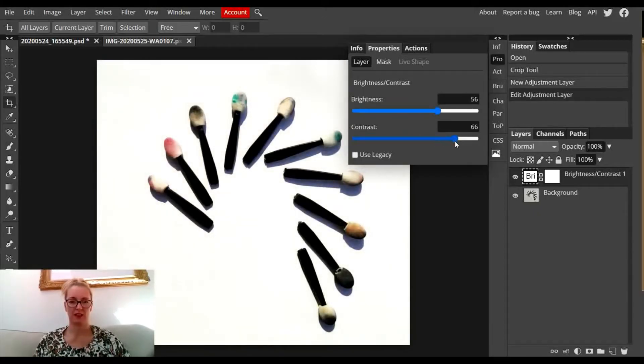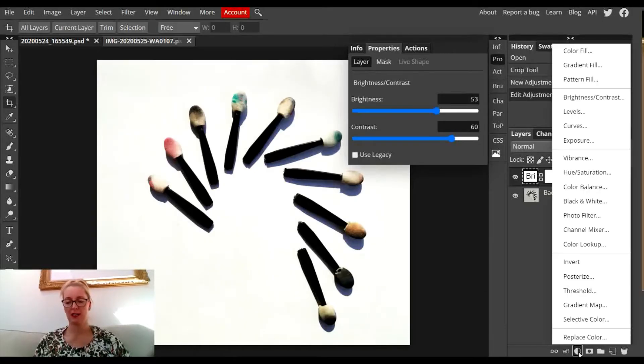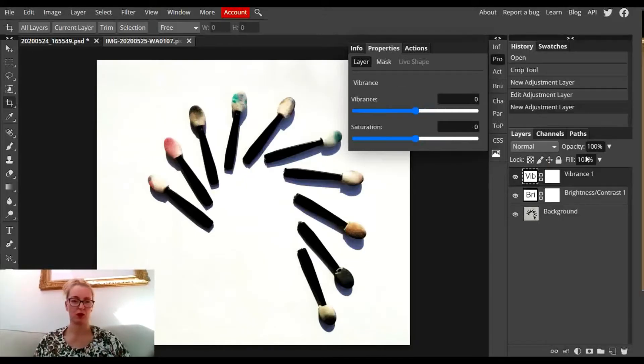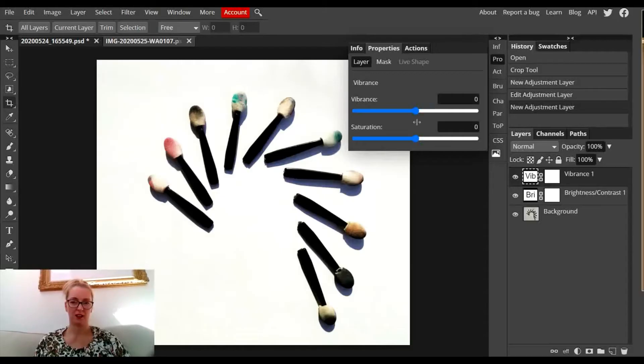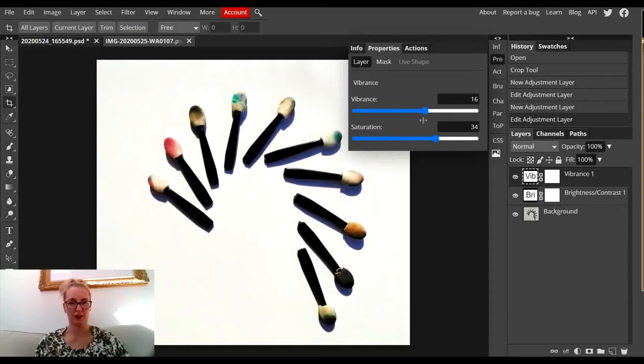You can see it starts to look far better with the background now white. I'm going to add another type of adjustment layer to this one - the vibrance layer, because there are some really bright colors on the tips of those makeup applicators.